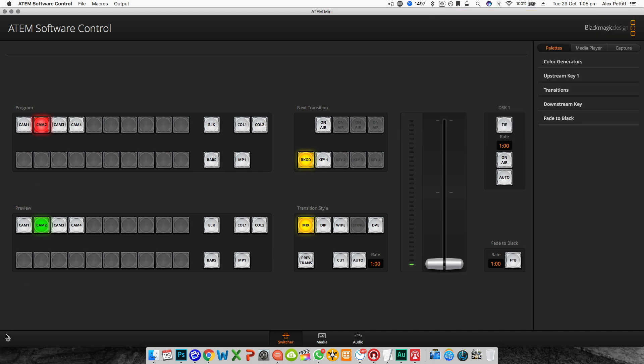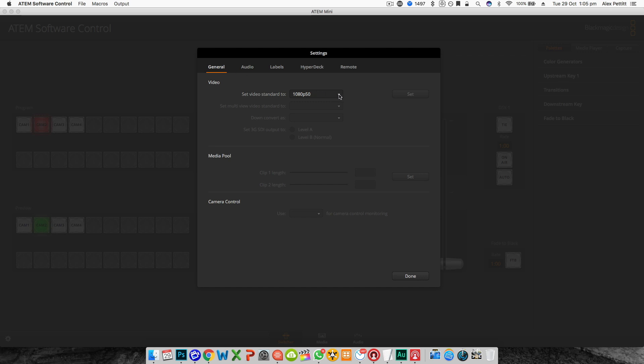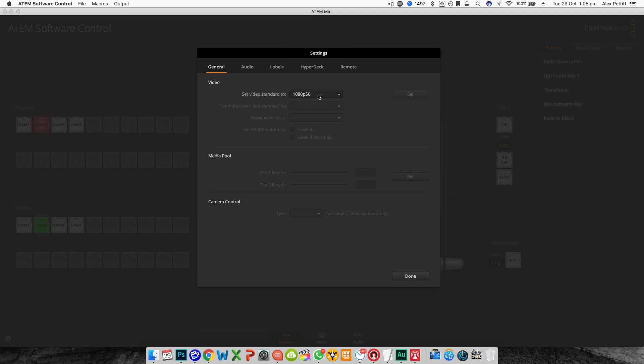If you click the settings icon in the bottom left on the general tab there's only one option you can change here and that is the video standard. You're going to set this to the video resolution and frame rate you want your end output to be. All of your inputs will then be rescaled to these settings.